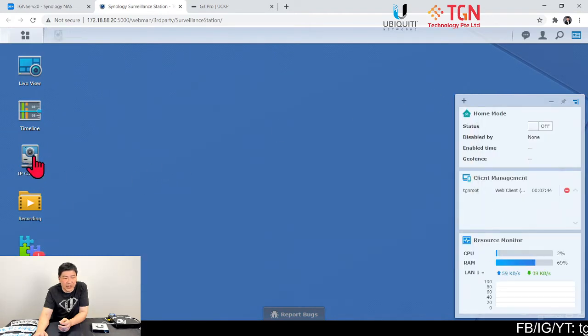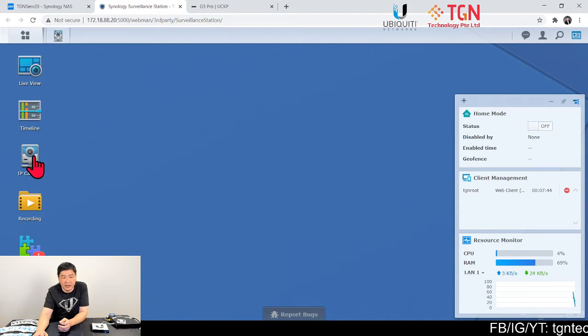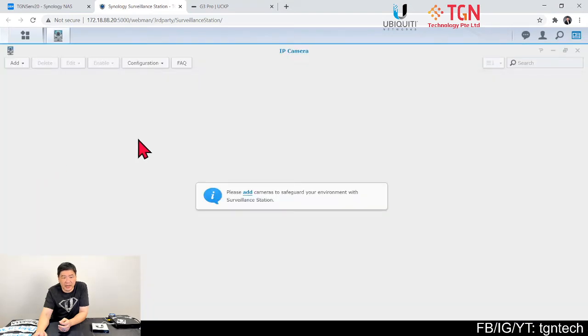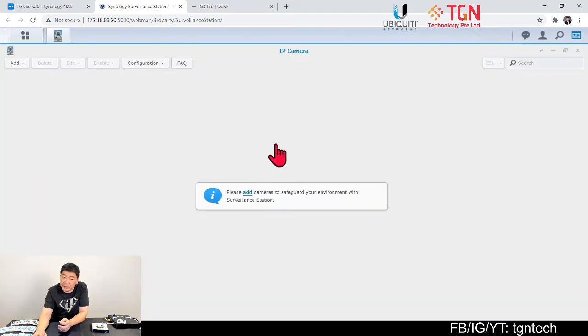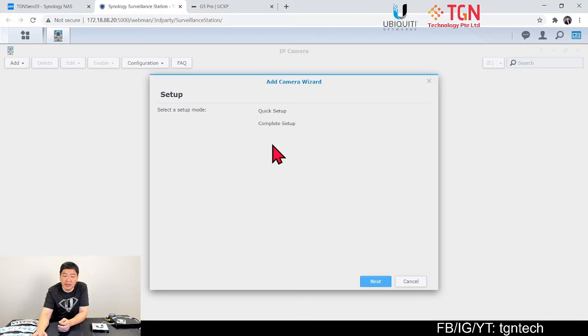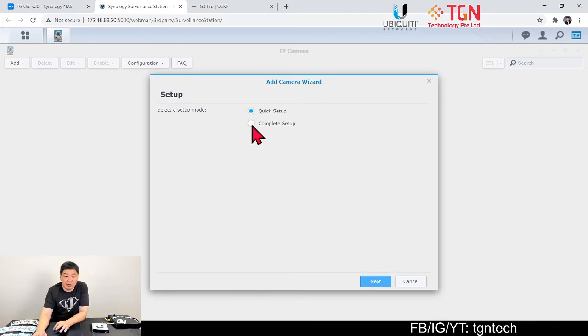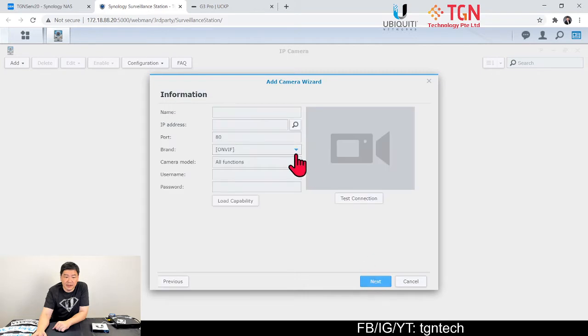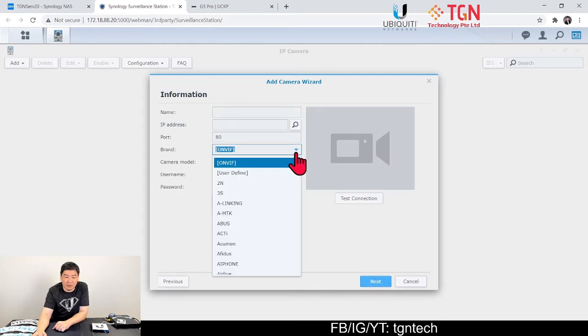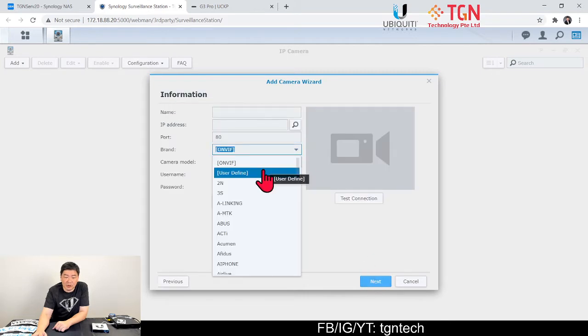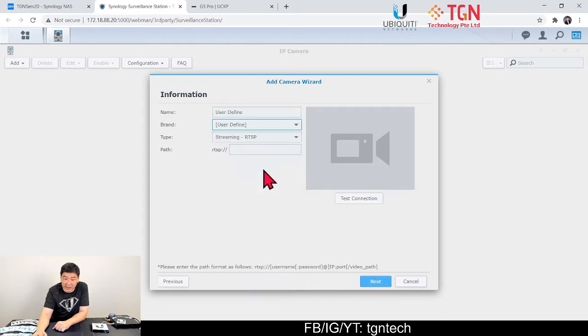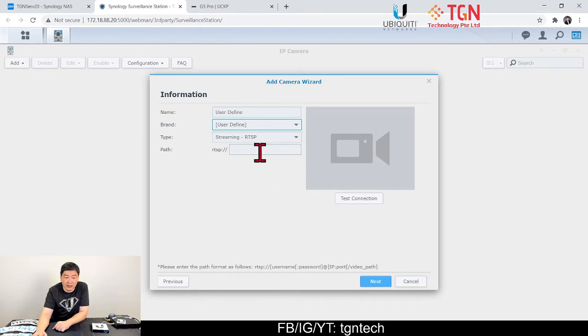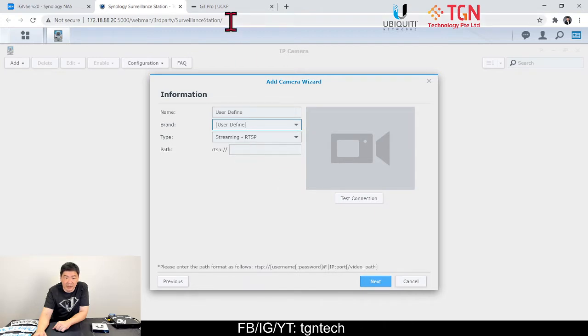With the surveillance station, I'm going to have the camera running. So on the Synology surveillance station, all you have to do is just go to IP cam. From the IP cam, you're just going to add a camera. By adding a camera, I will say you select complete setup so that'll be easier.